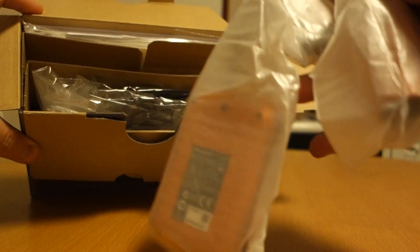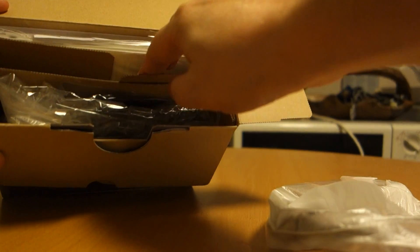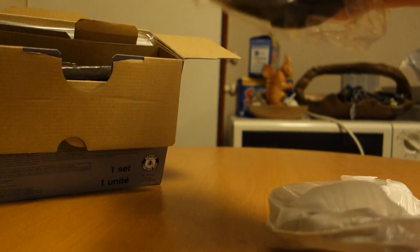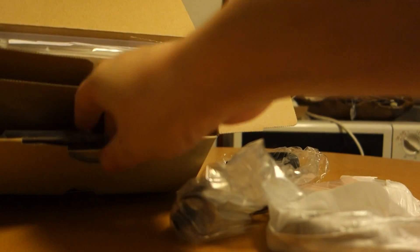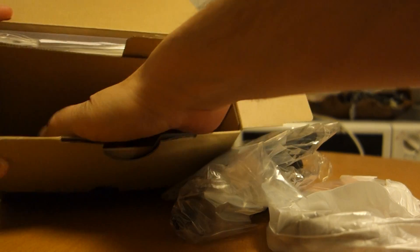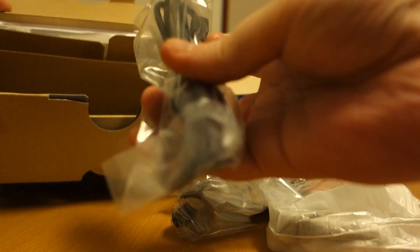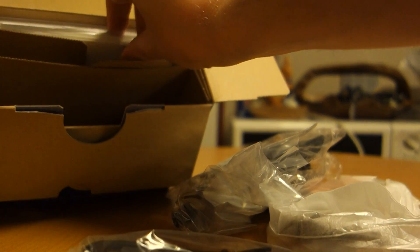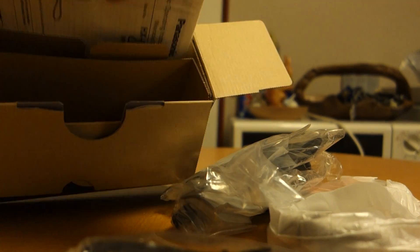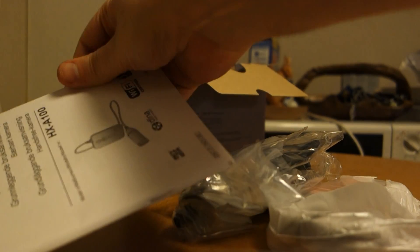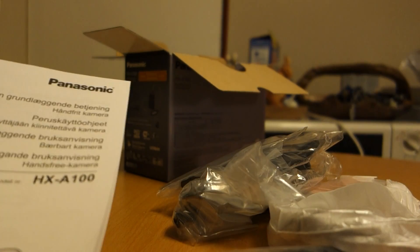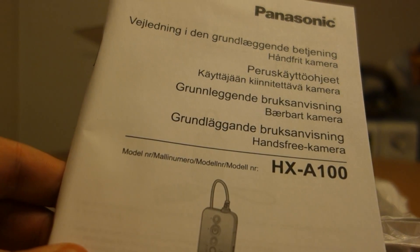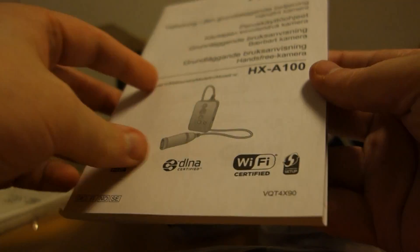Here is the camera. Of course there's many things here. Some manuals, always a lot of manuals. Many, many manuals. Panasonic, how to use this camera.